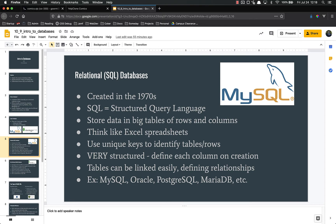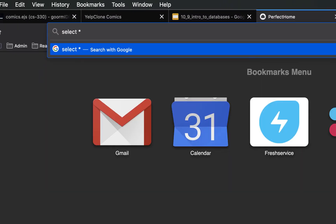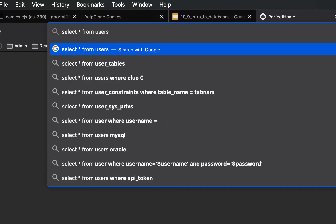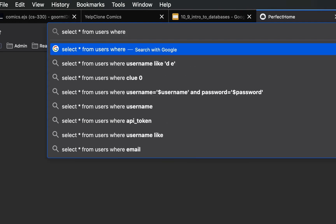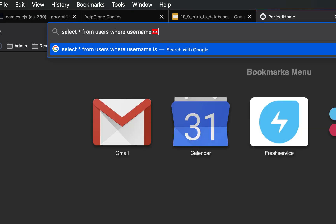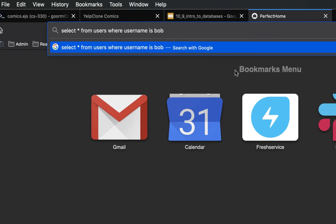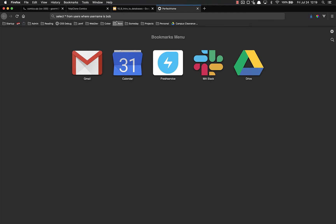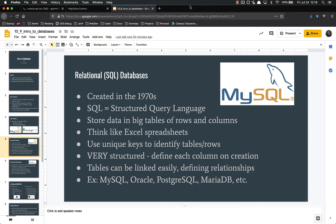Relational databases, or SQL databases, were created back in the 70s. SQL stands for Structured Query Language, and it's the language that you use to access data in these databases. It's a pretty straightforward language. An example might be 'select all from users where username is Bob.' So the query language is pretty readable even for people who aren't programmers.